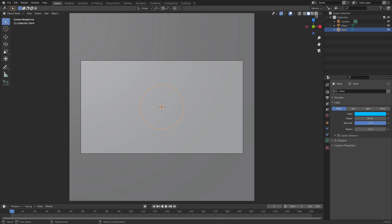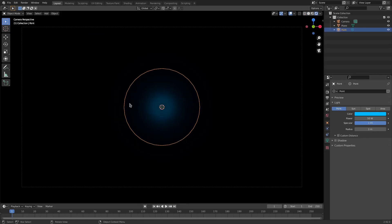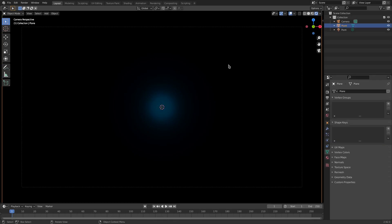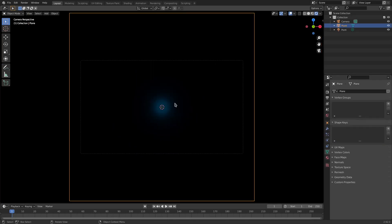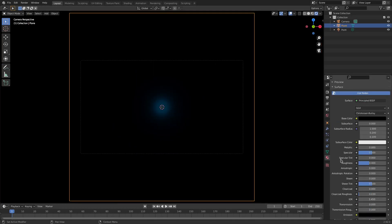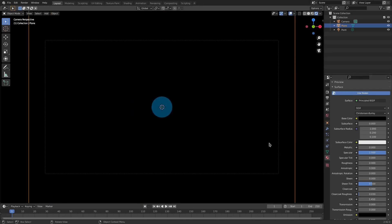Now if we go to rendered viewport shading, you can see that we have something that looks like this, which is not exactly what I want. Select our plane, go to the material tab. I'm going to change roughness all the way down and specular all the way up, and now we have something that's kind of cool. You can turn metallic up but just leave that all the way down — everything off except specular all the way up.